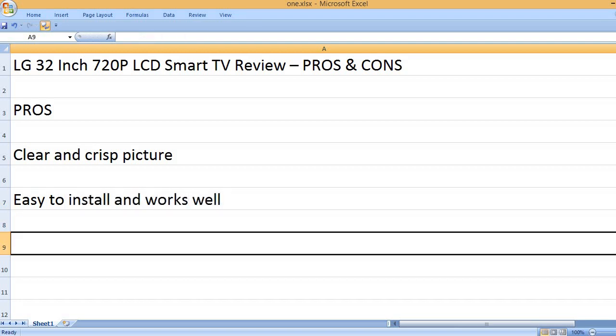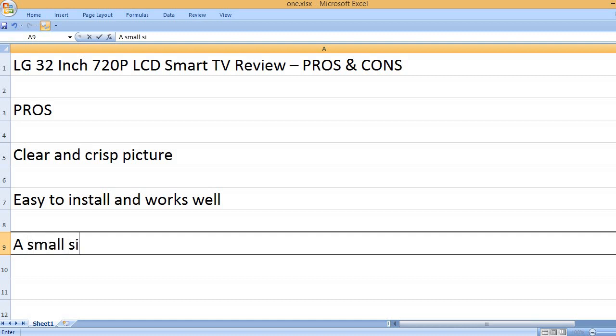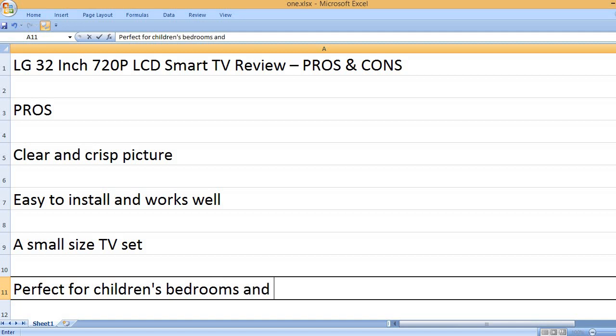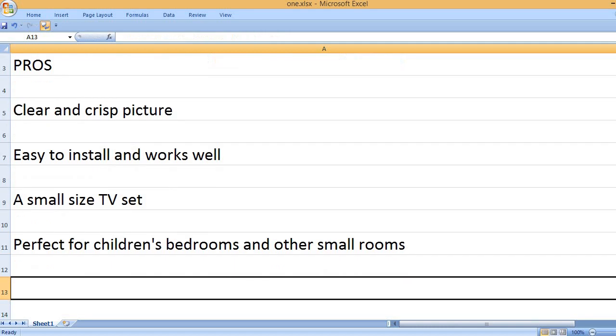Easy to install and works well. A small size TV set, perfect for children's bedrooms and other small rooms.